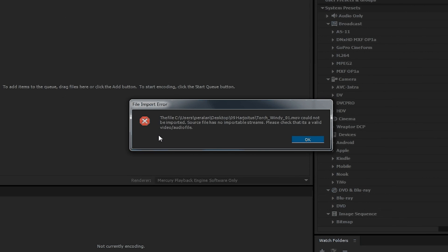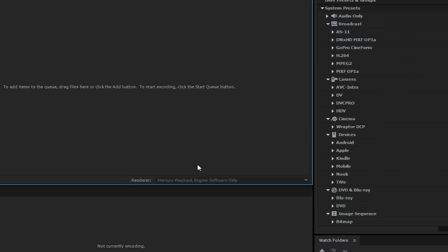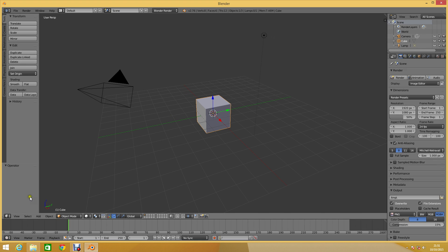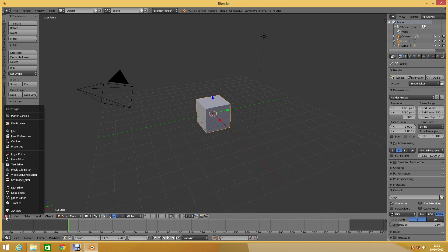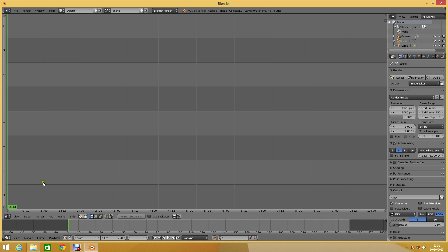So we decided to give Blender a go at it. After opening up the video sequence editor, we simply opened up the file by choosing Add, Movie.